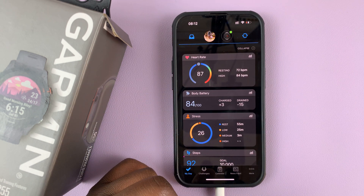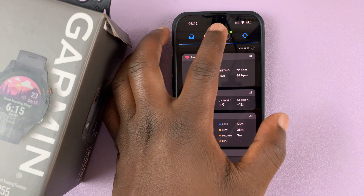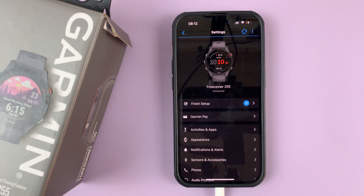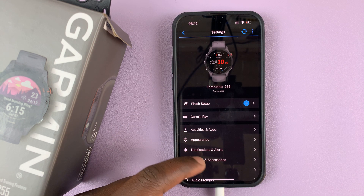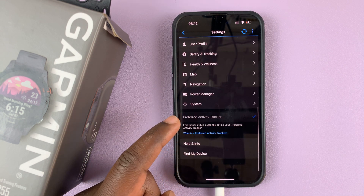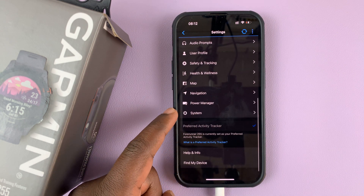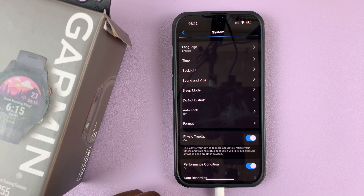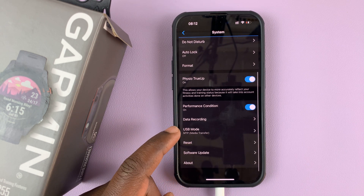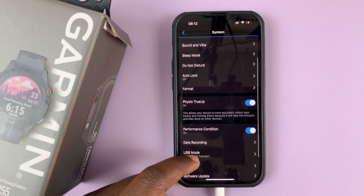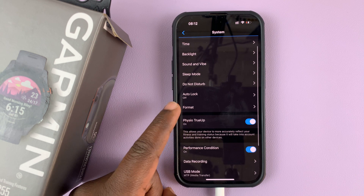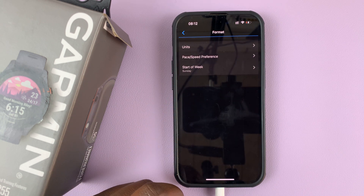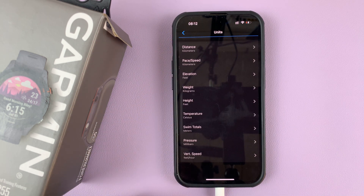Simply launch the app and then tap on whatever Garmin device it is that you have connected, then scroll down until you get to System. Select that and in the System menu go to Format. Tap on that and then you shall see Units.